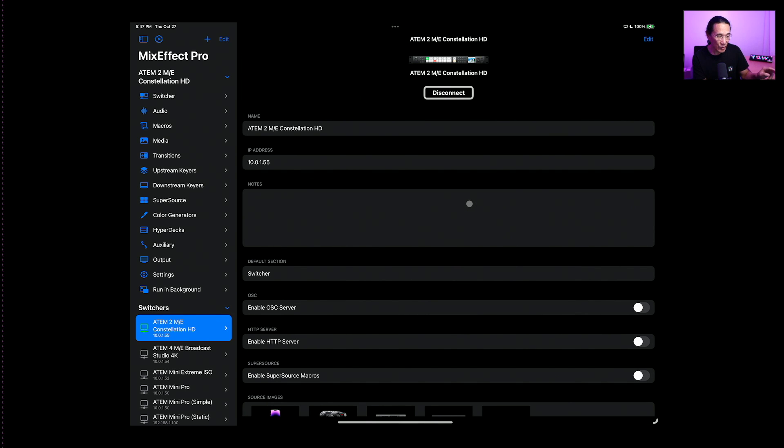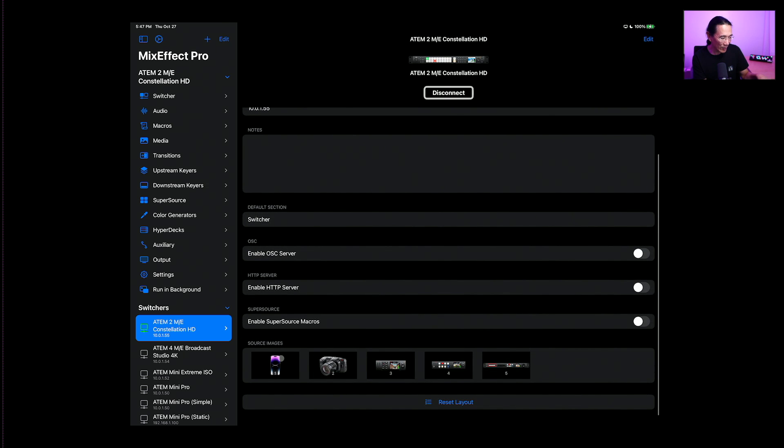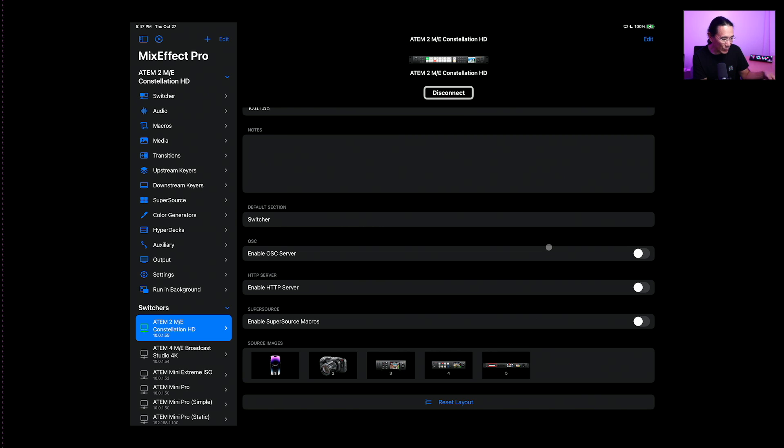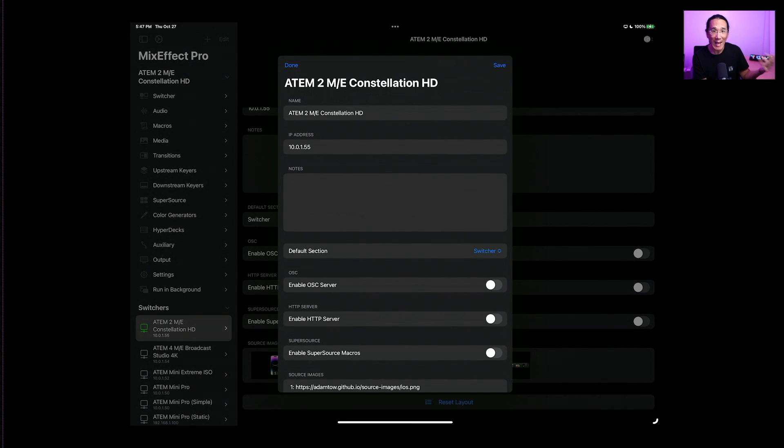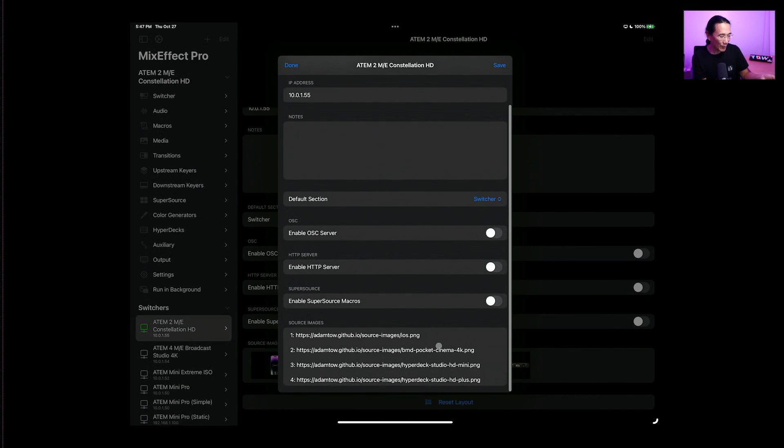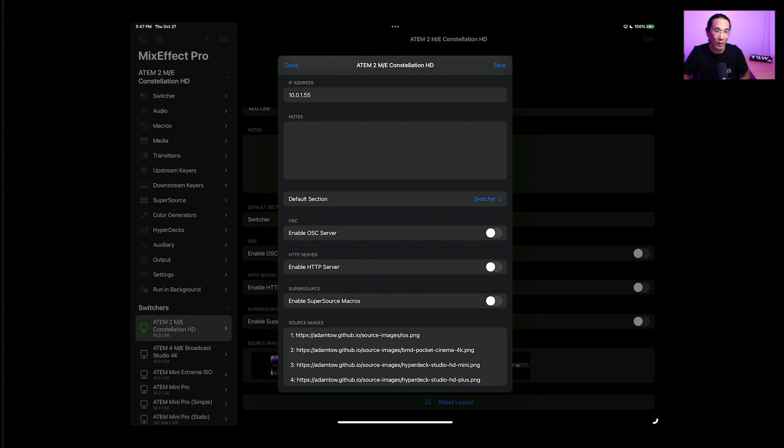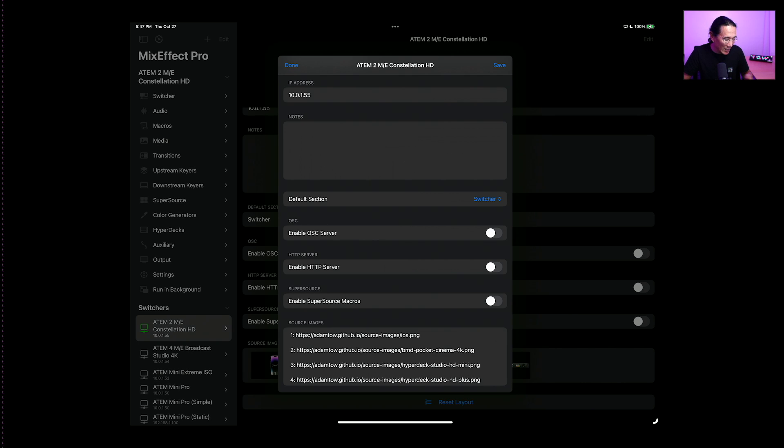So what you can do is you can go to the switcher connection details page, and you'll see down here at the bottom source images, if there's source images available. And you see what inputs they correspond to: one, two, three, four, and five. I can go tap edit and scroll down. And we see source images is basically a new line delimited string of text. So we have the input number, followed by a colon, followed by a URL, HTTPS URL to an image on the internet.